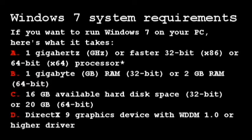Windows 7 System Requirements. If you want to run Windows 7 on your PC, here's what it takes.